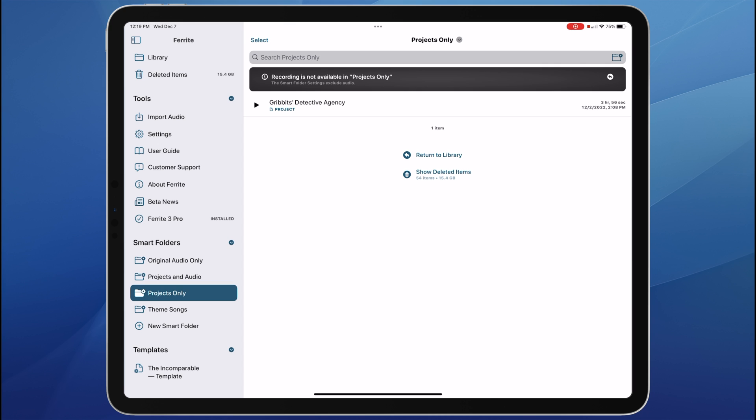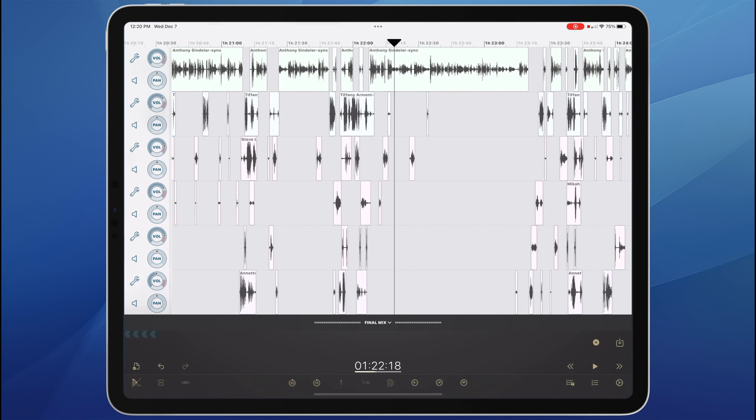In projects only, I can see my project here, Griffith's Detective Agency. I'm going to tap edit and get into the main editing view.